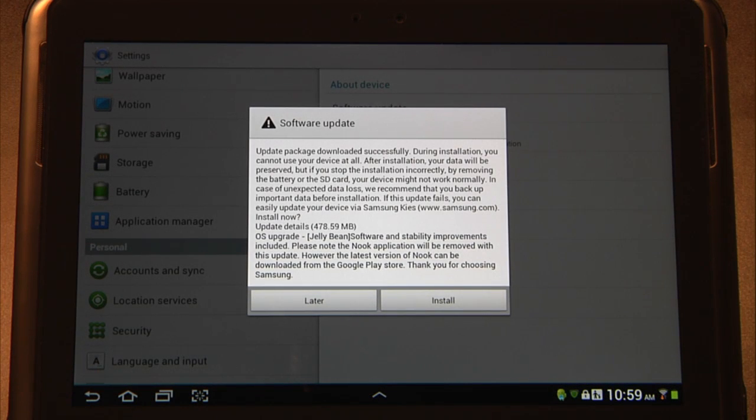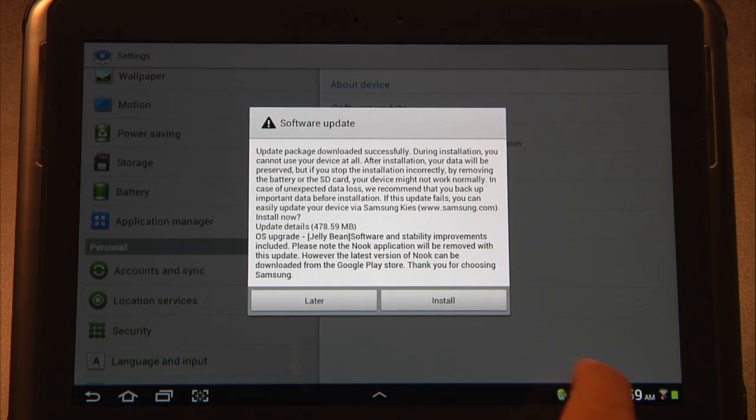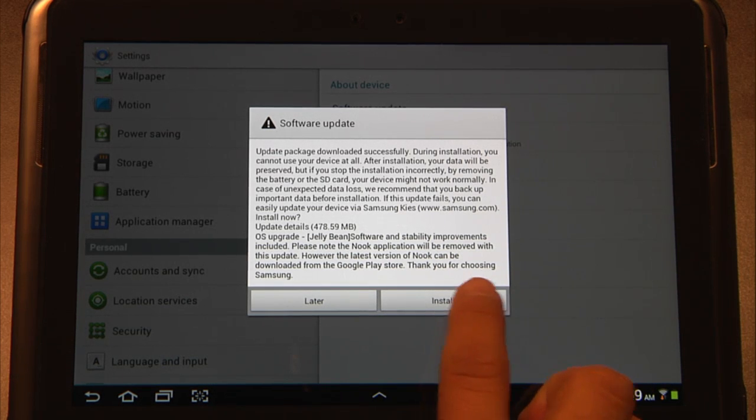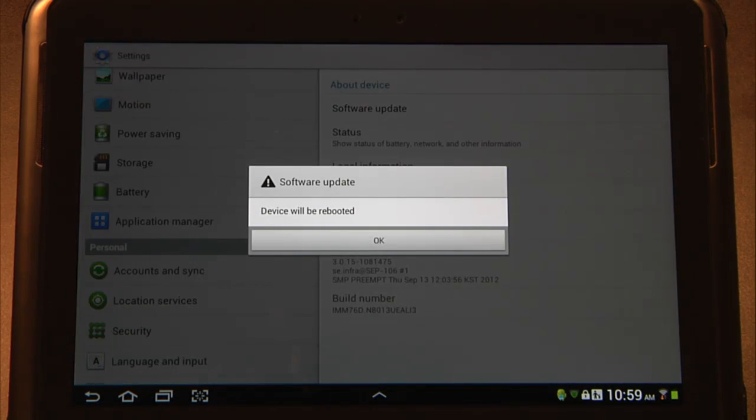As you can see my download has completed and we are ready to install Jelly Bean. Please take a minute to read your software update and then hit install.